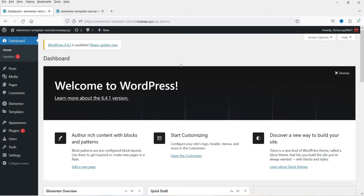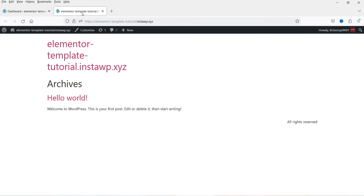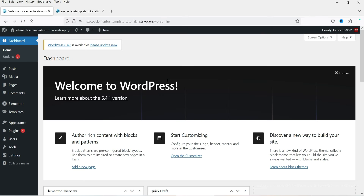It says 'Your kit is now live on your website,' so click Close. The template kit is now installed. Now we are going to customize it — there are different sections such as the header, footer, and if you are using a blog, the blog template, single post template, and single page template. Since we're using Elementor Pro, we can use the Elementor Theme Builder to design these sections.